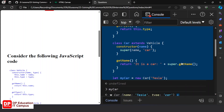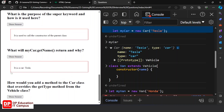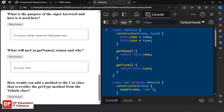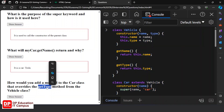How would you add a method to the car class that overrides the getType method from the vehicle class? The first step is to add a getType method override to the car class.